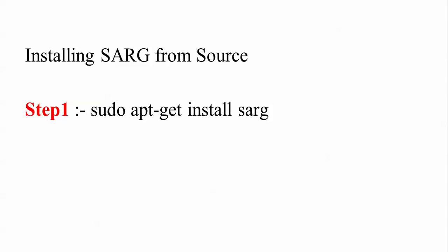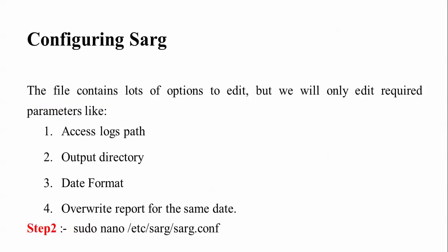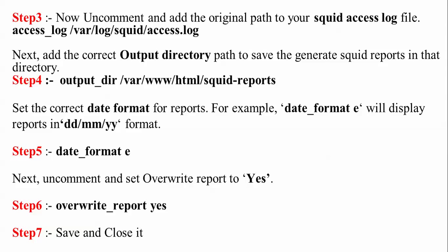After 'make install', we need to edit the configuration file of SARG. In that, we are going to edit the access log path, output directory, and date format to overwrite the report. We need to edit the path using 'sudo nano /etc/sarg/sarg.conf', which is the configuration file. After that, we need to uncomment some lines. Let me show you how to do this.